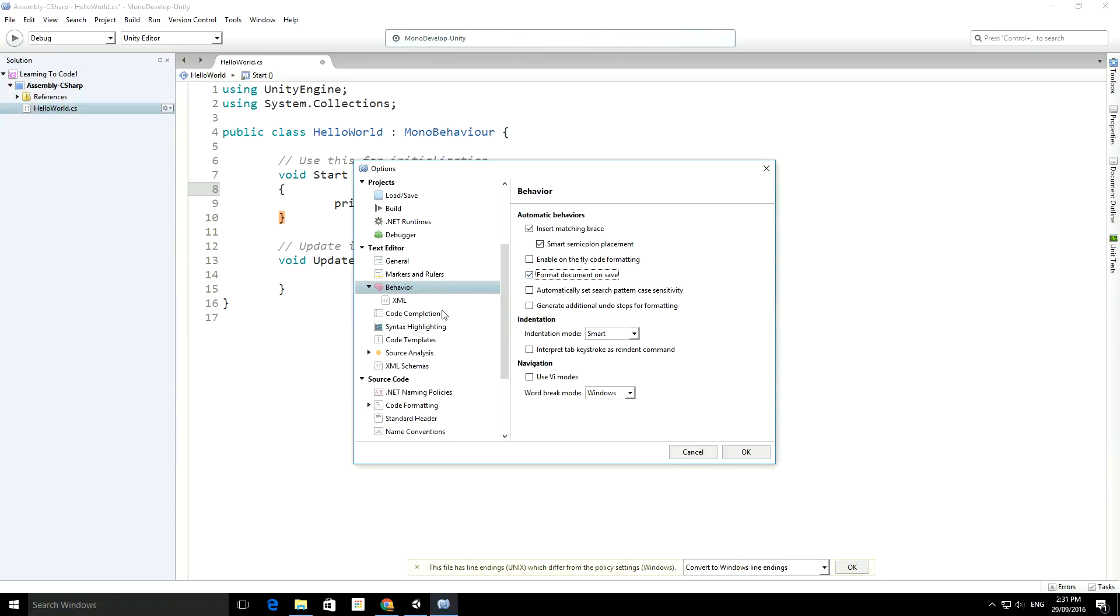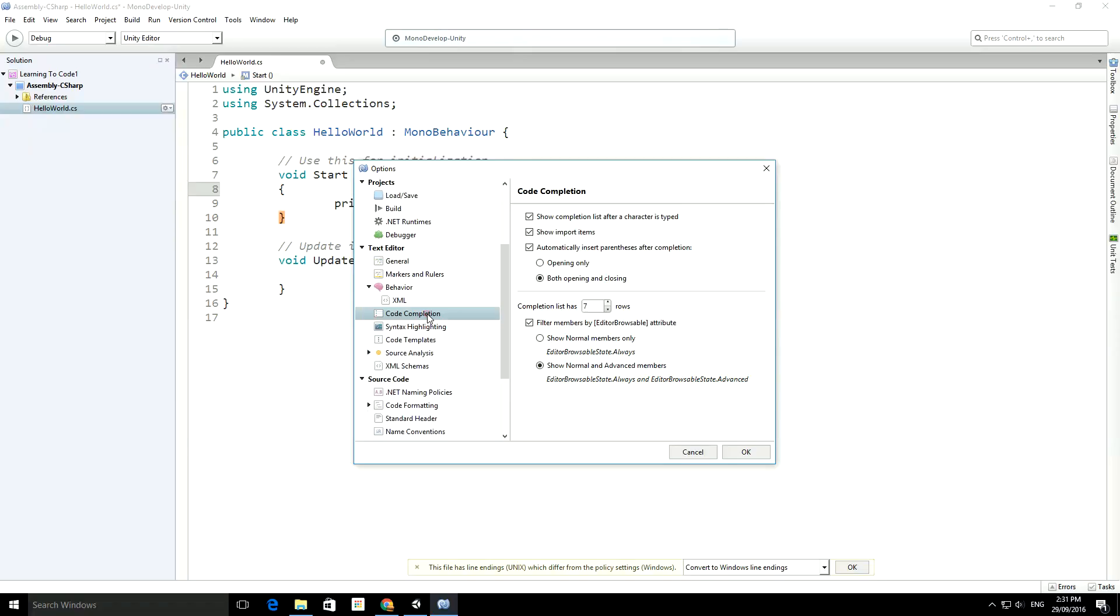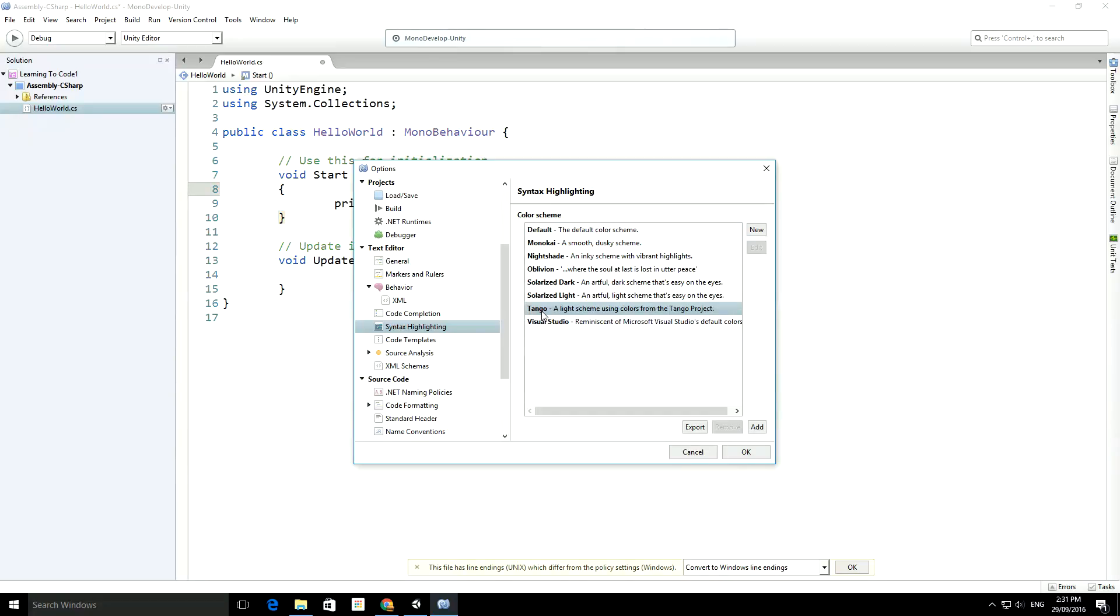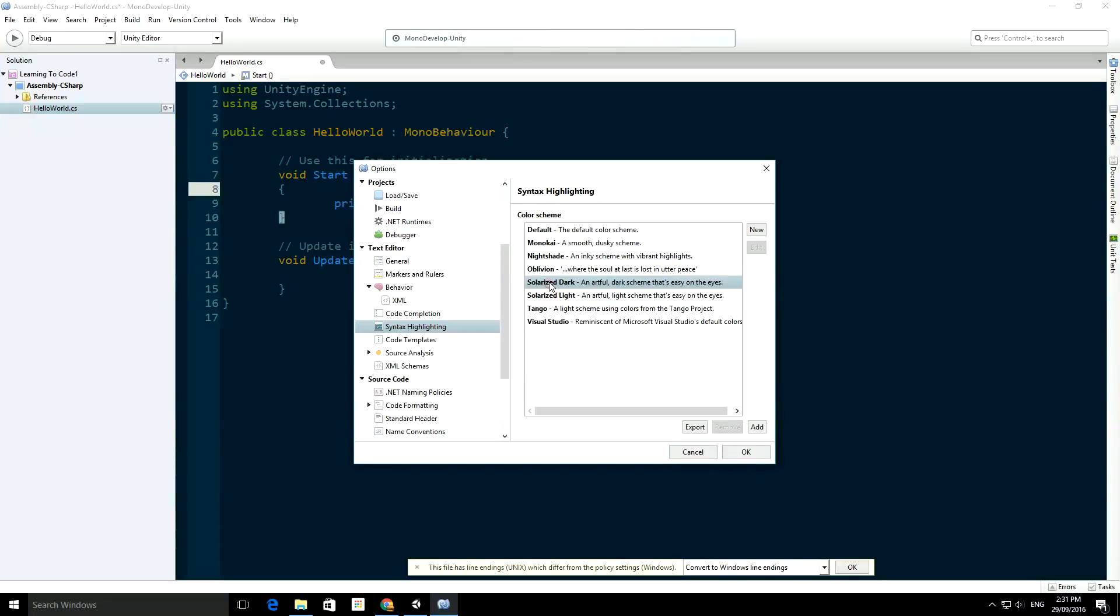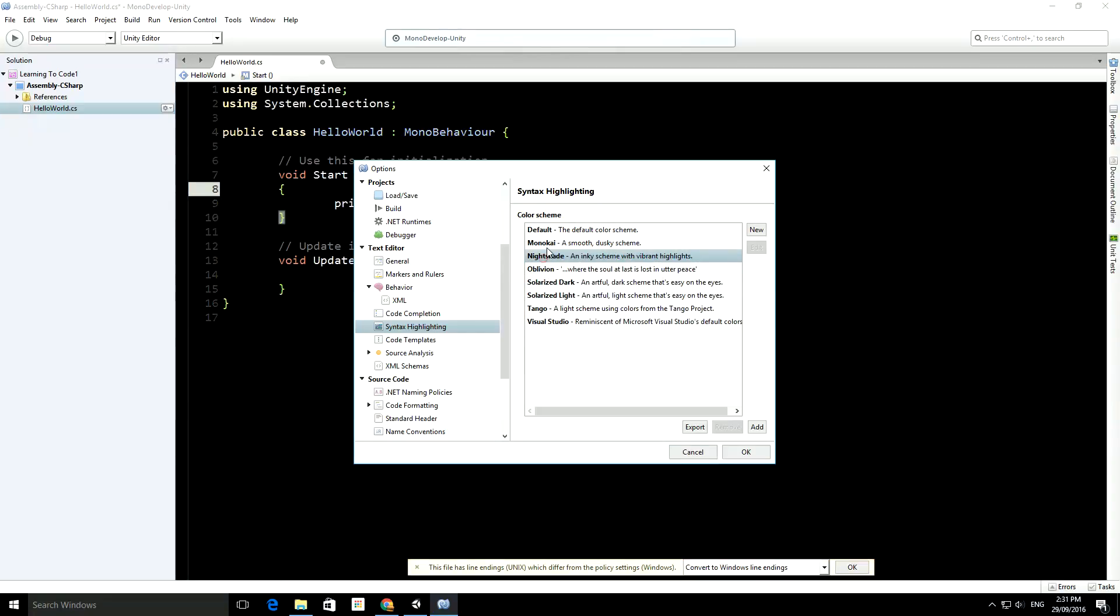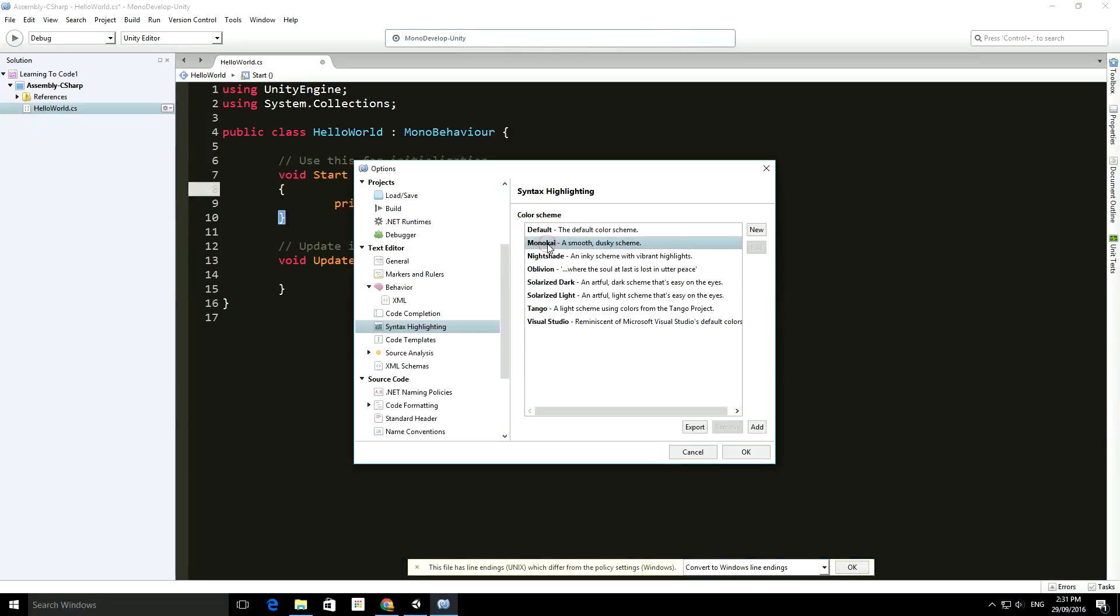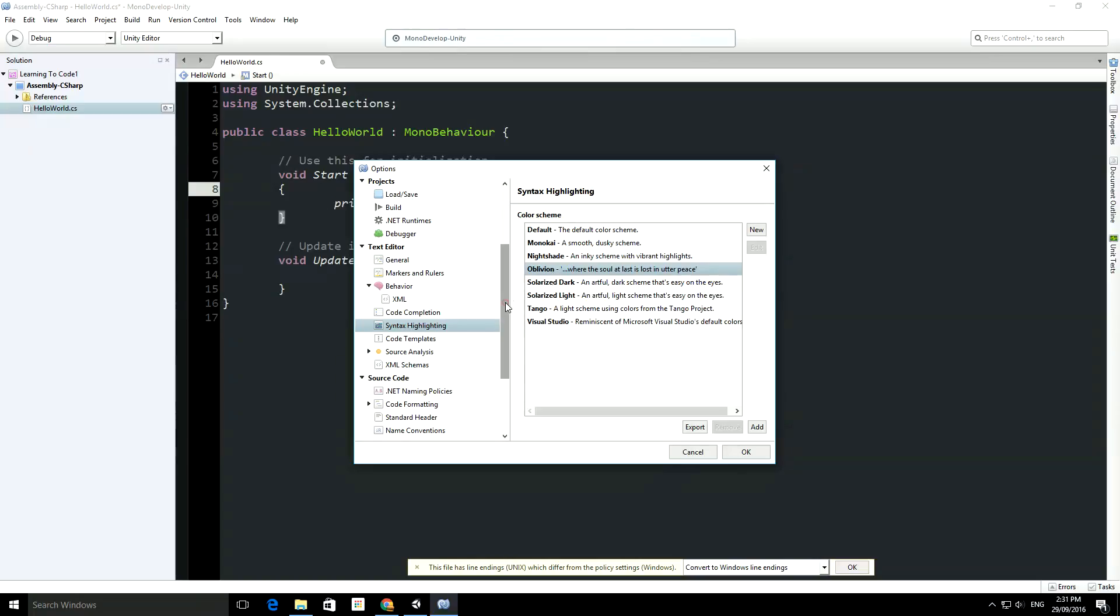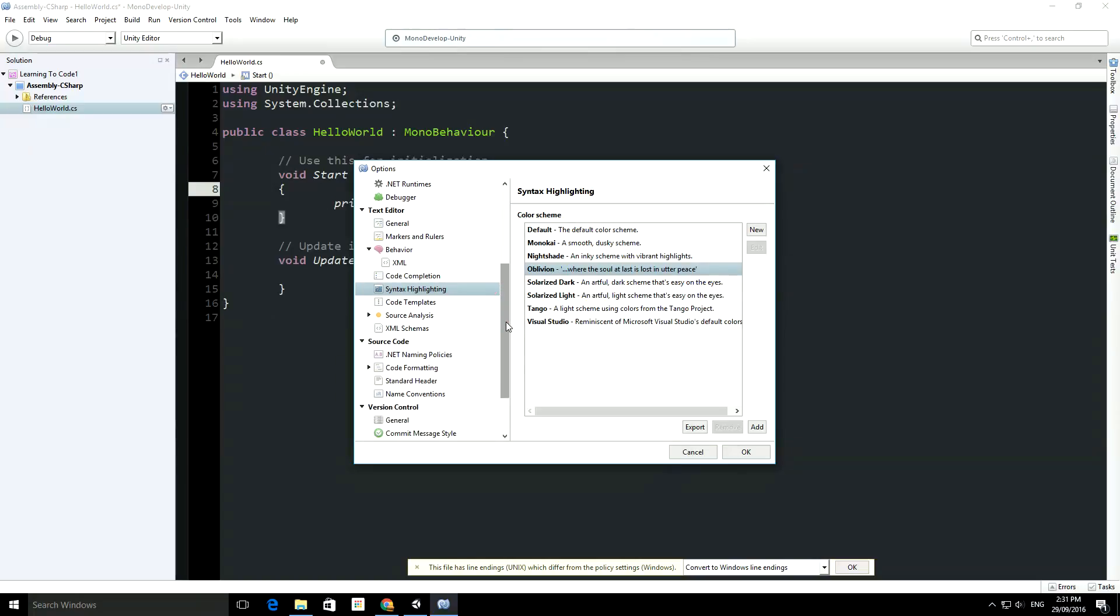If we go down to Syntax Highlighting, you'll see there's different themes you can choose from: Visual Studio theme, Tango, Solarized, Oblivion, Nightshade, any one of these. I actually quite like the Oblivion theme. It's a fairly dark theme and the colors are quite nice and a lot easier on the eye when you're programming for a long time.